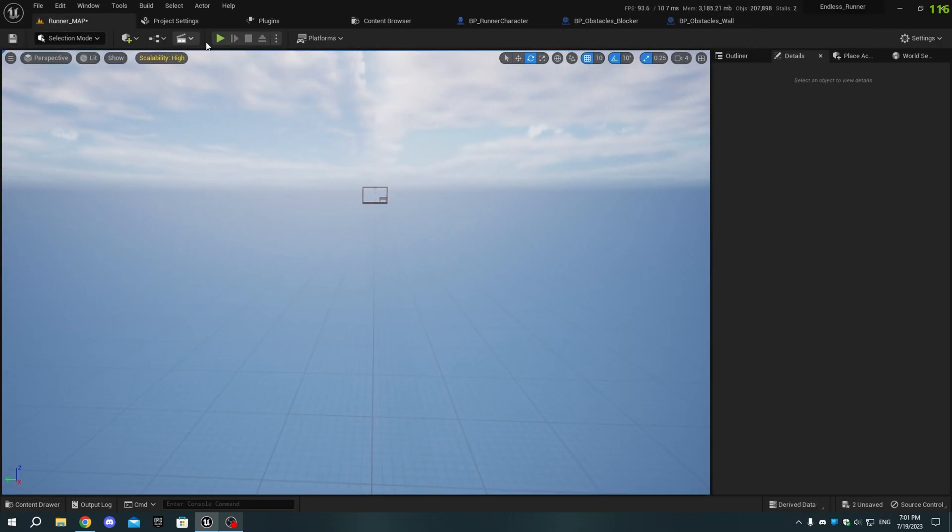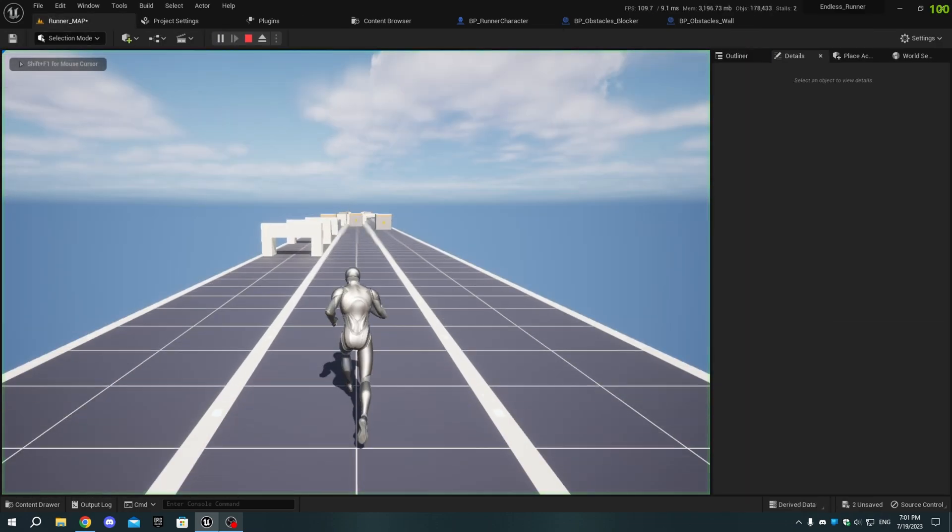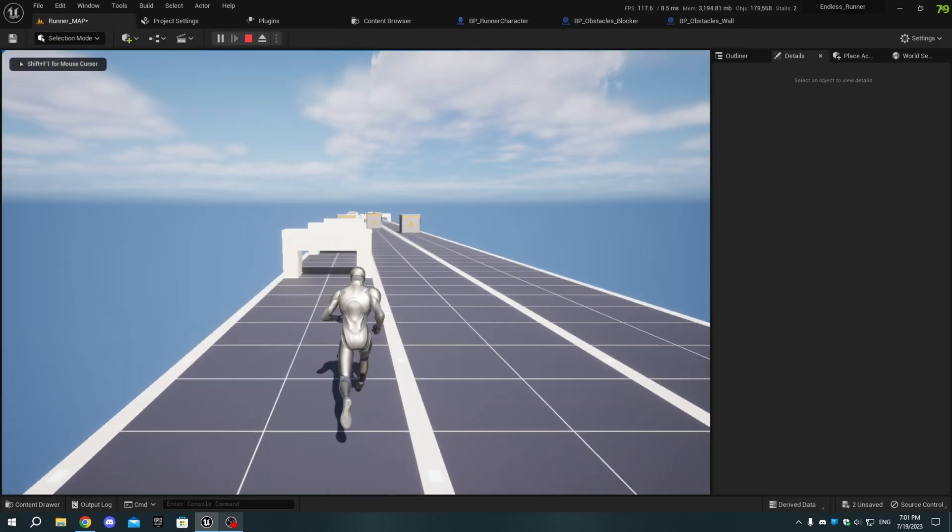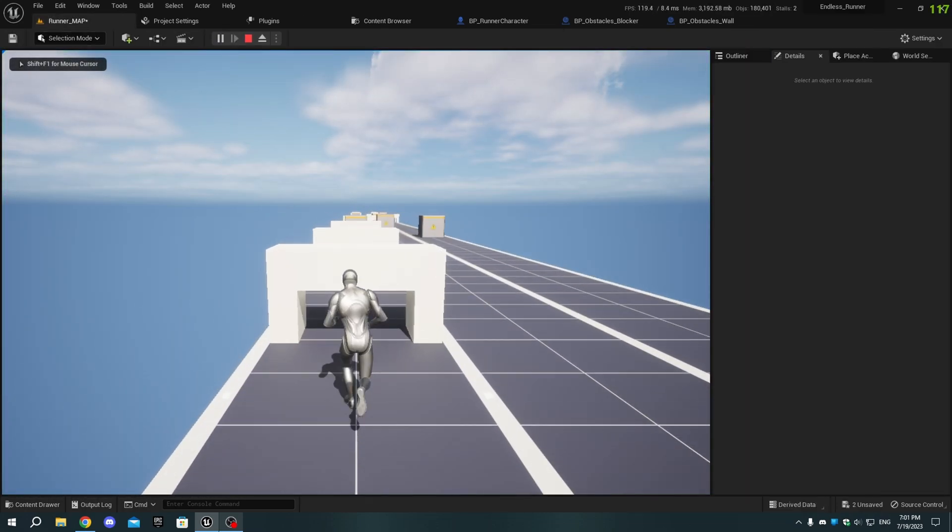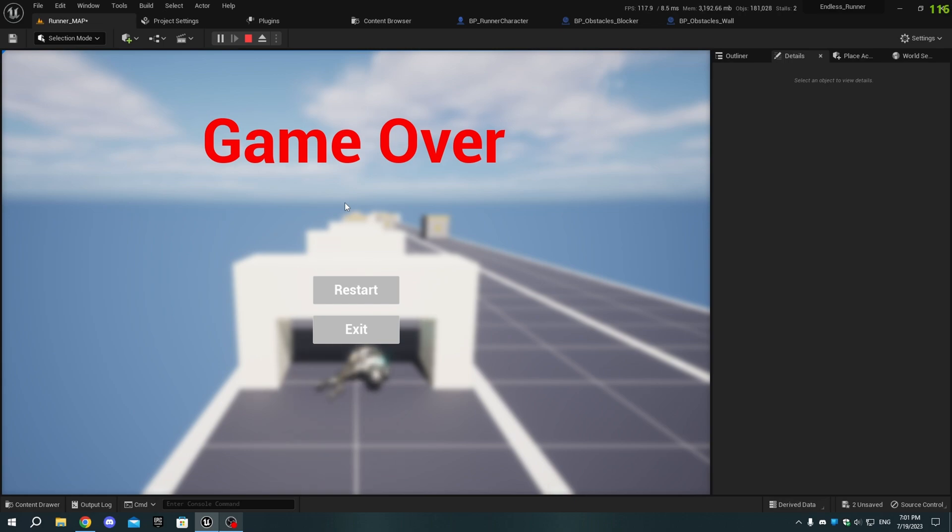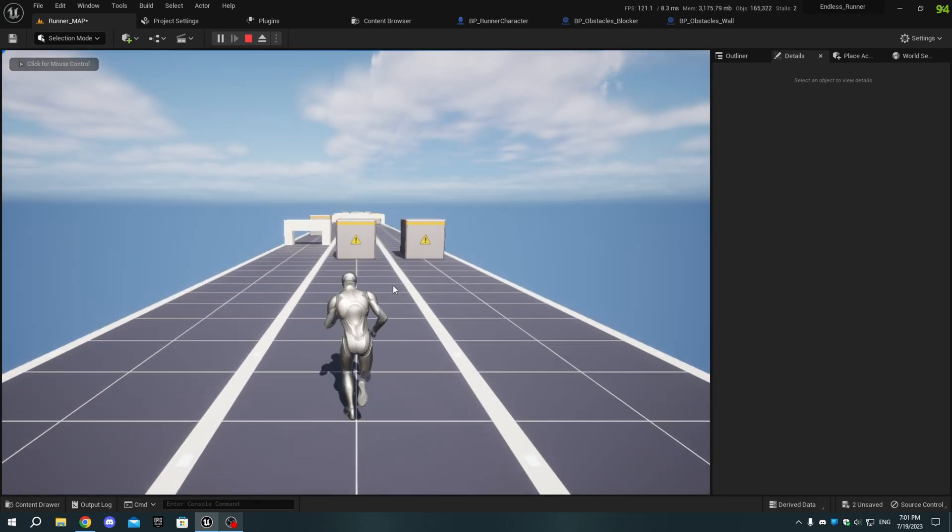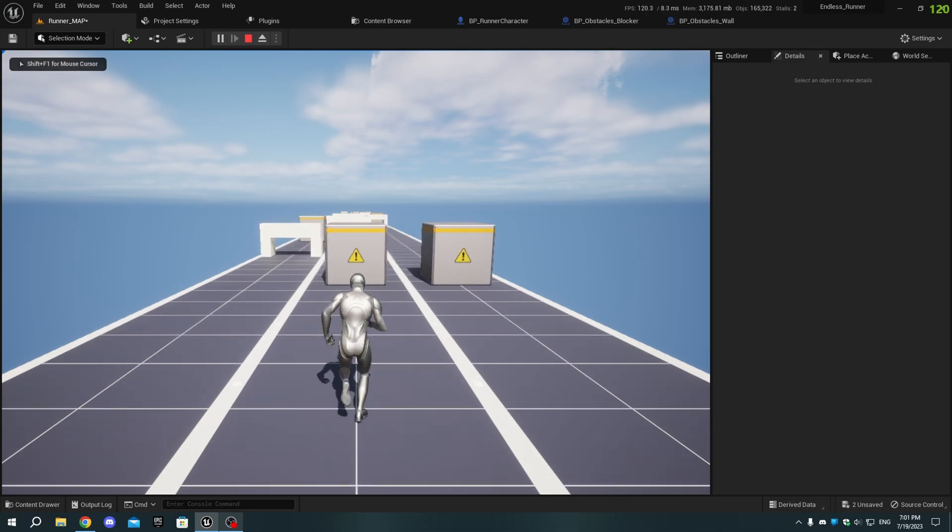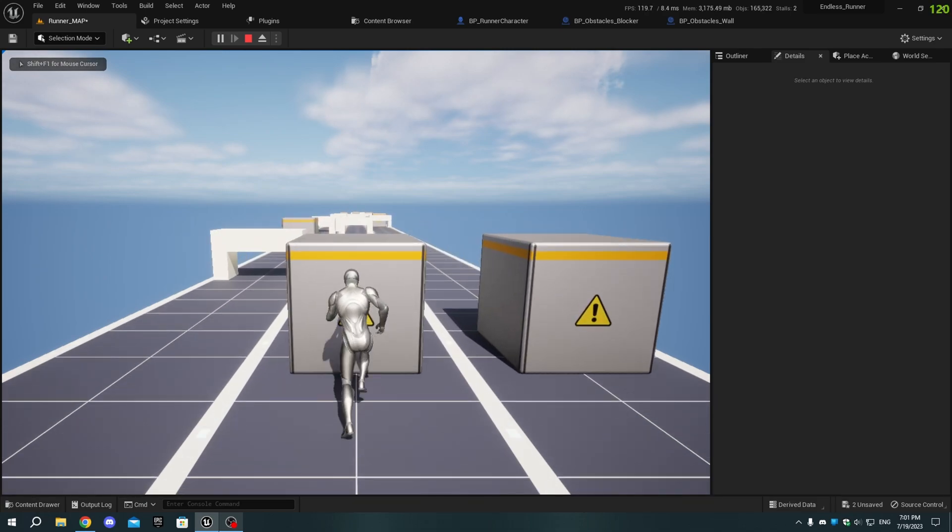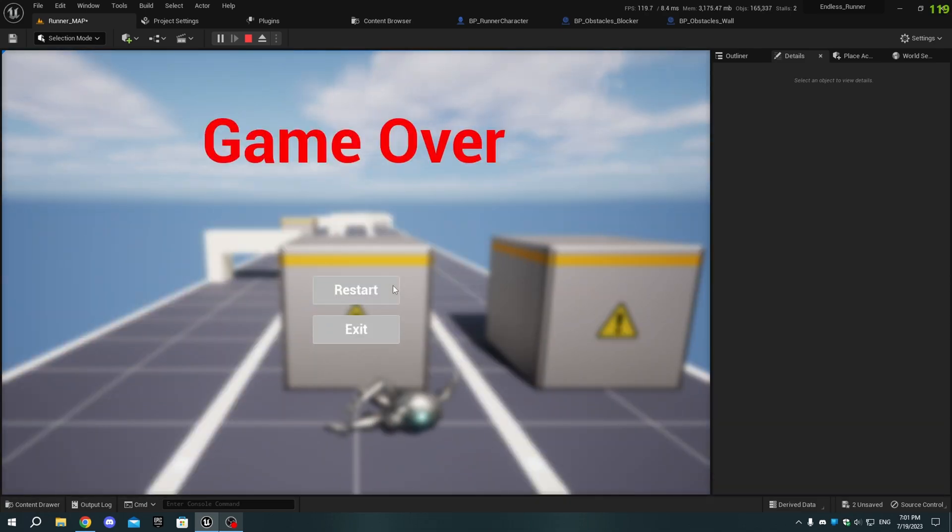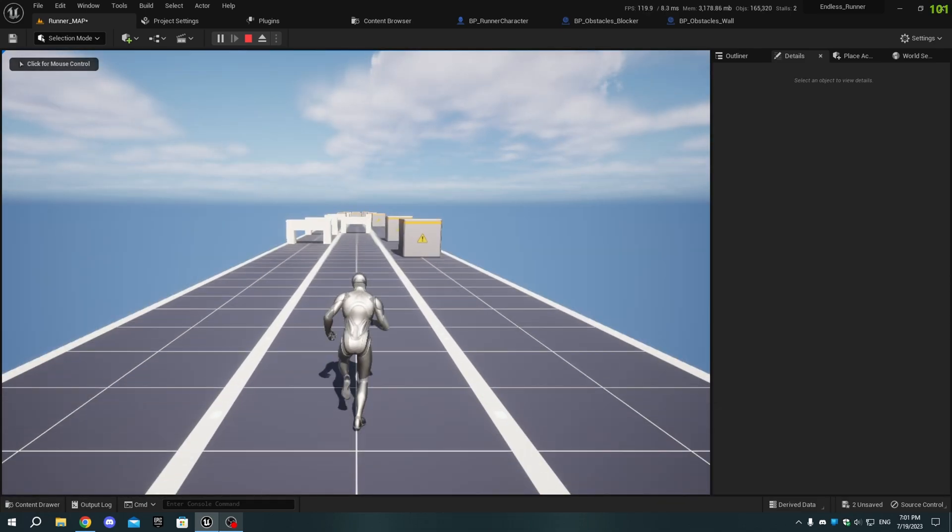Open the level, press Play, and you'll see when the character hits an obstacle, it falls down with Ragdoll Physics, and a game over screen appears. Here, you can restart the game or exit it. This UI is temporary, and we'll improve it in upcoming tutorials.